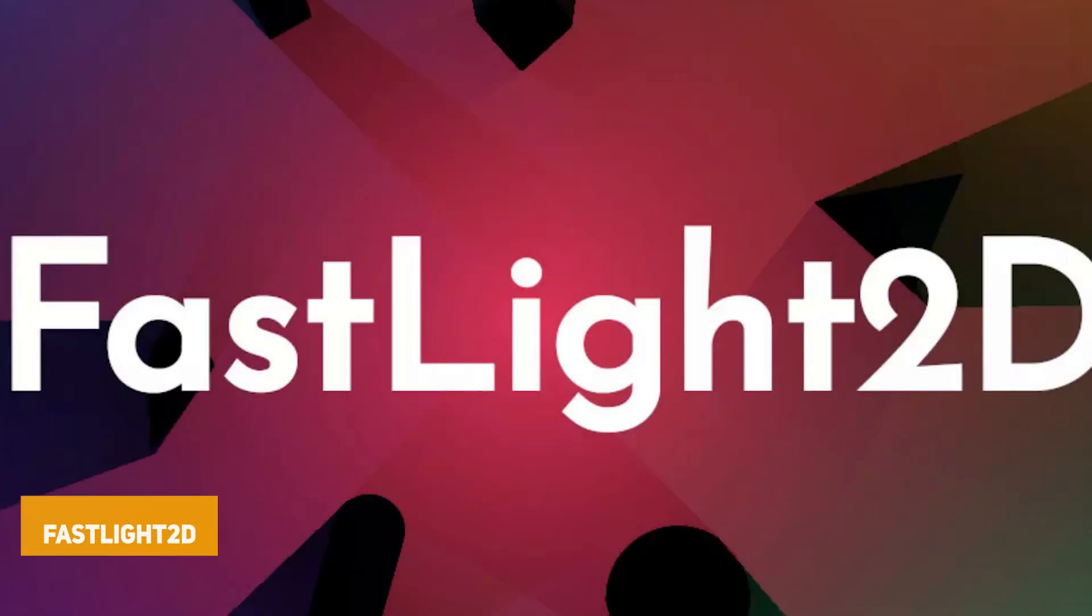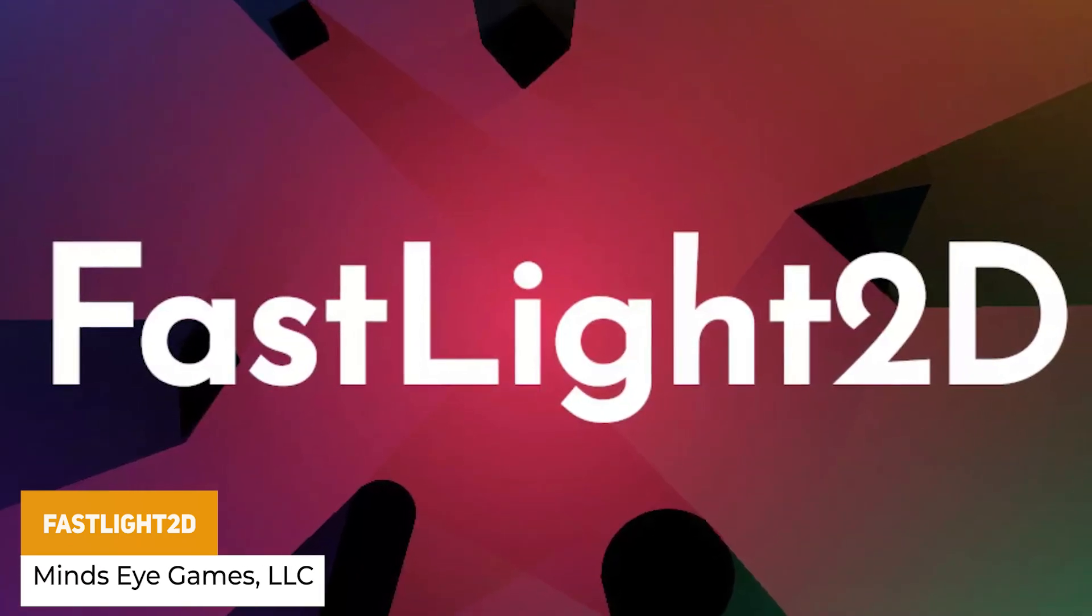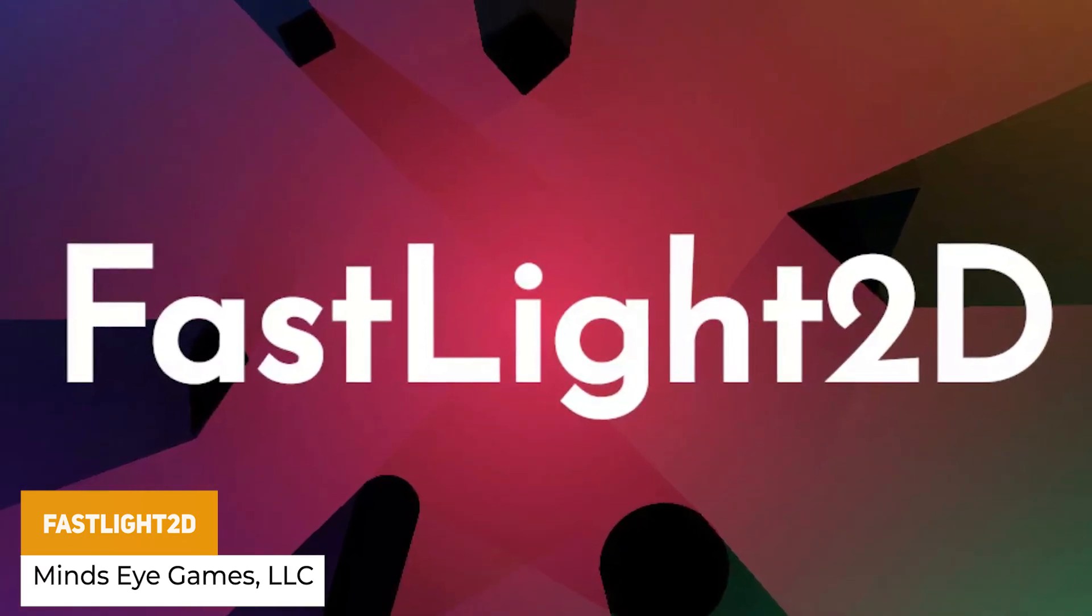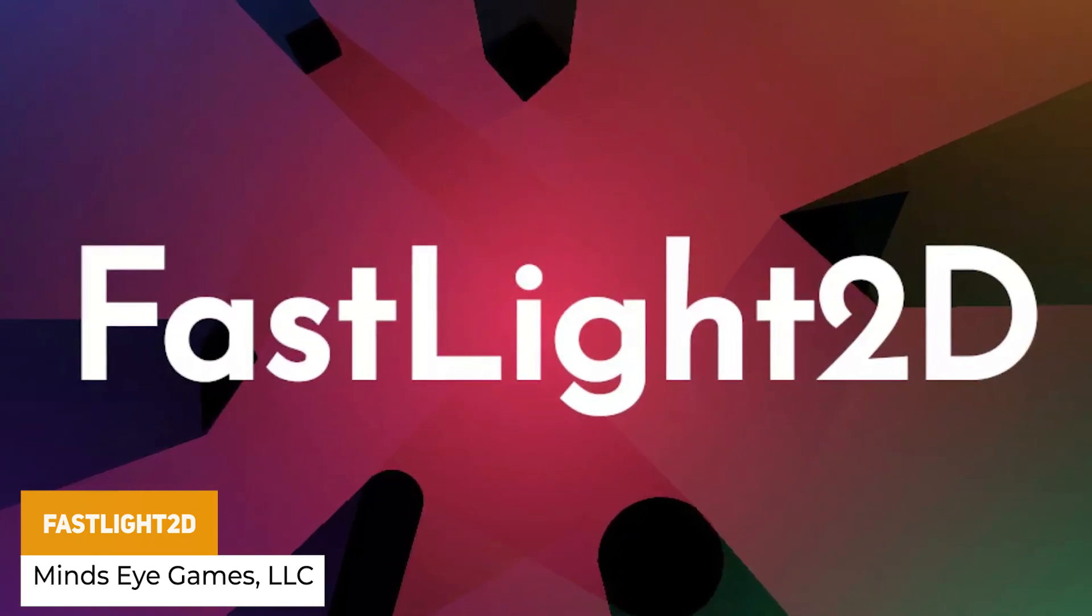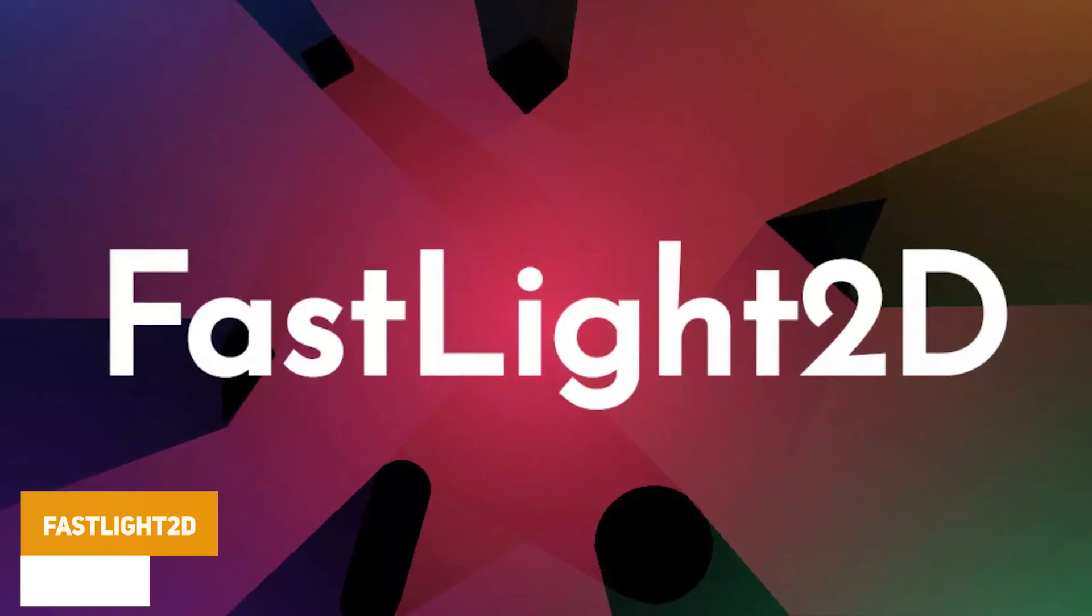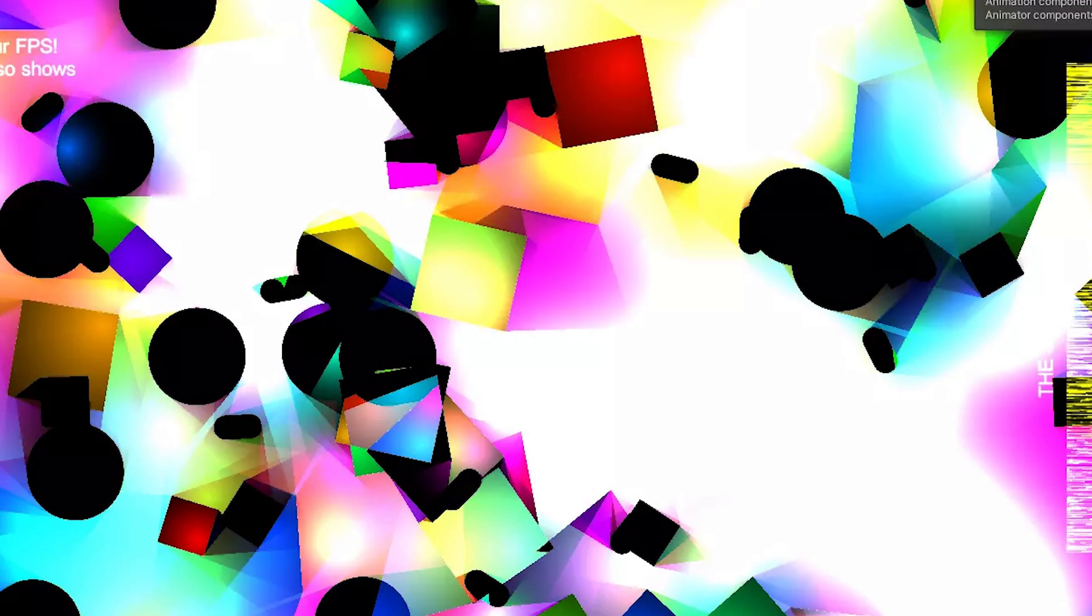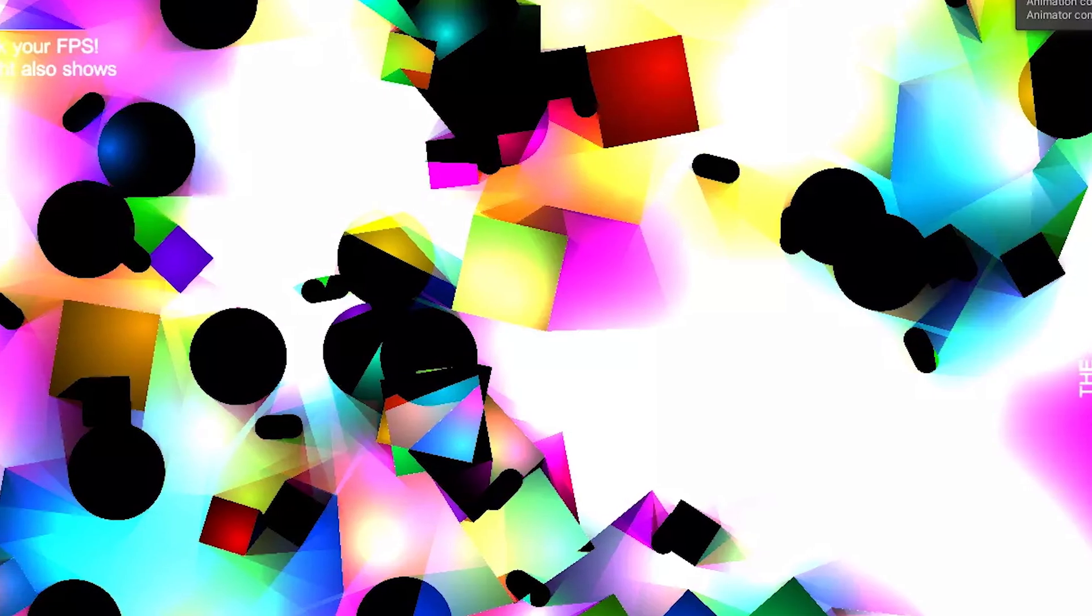Next one we have the Fastlight 2D which is 2D lights specifically running on the GPU and it's a lightweight plugin which allows you to render many 2D point lights with real-time shadows and this is super performant for 2D point lights with shadows. It's got full source code for use for shader graph and more.